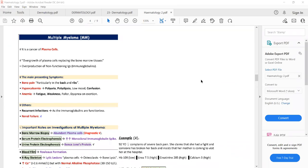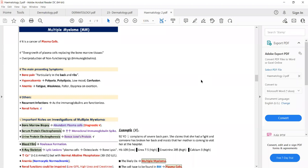Multiple myeloma is basically a cancer of plasma cells. Plasma cells are formed by B lymphocytes, and these plasma cells result in the formation of antibodies. In multiple myeloma, due to excessive growth and proliferation of plasma cells, excessive or non-functioning antibodies will be produced — there is overproduction of non-functioning antibodies or immunoglobulins.